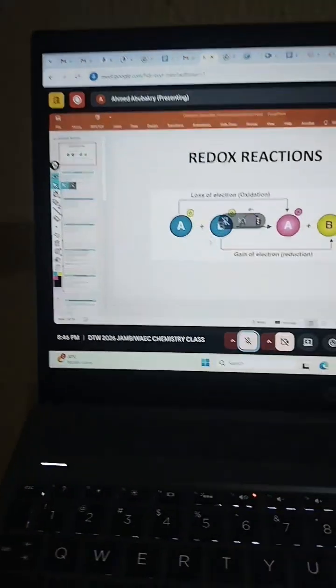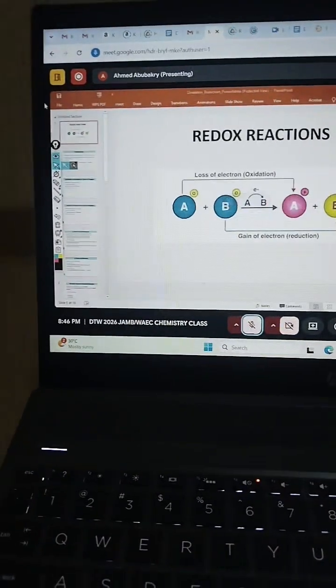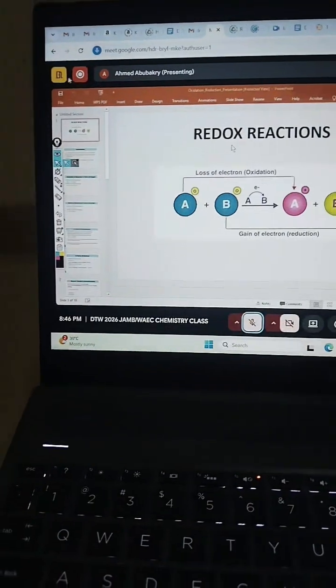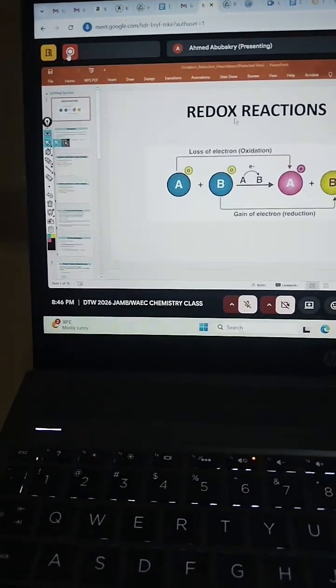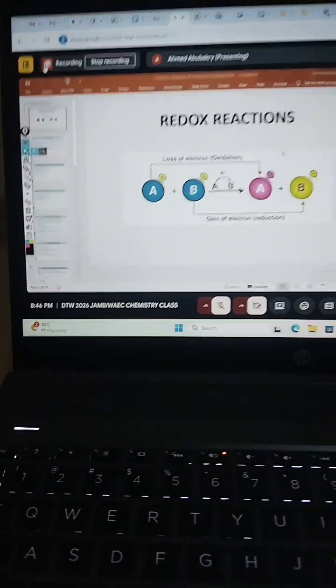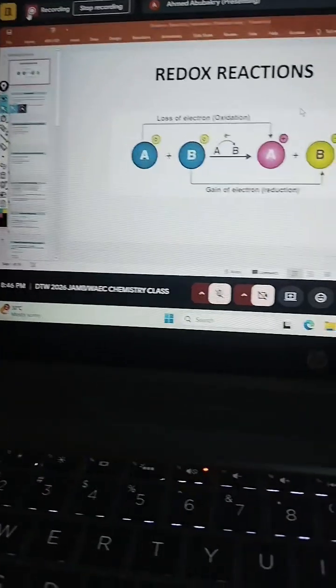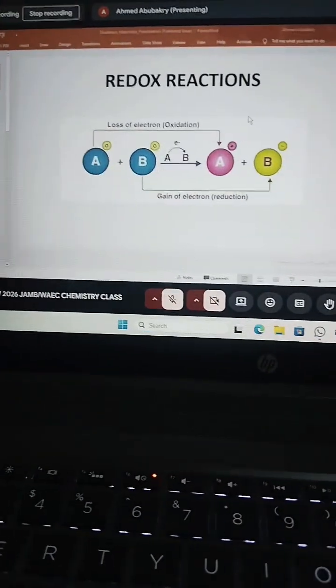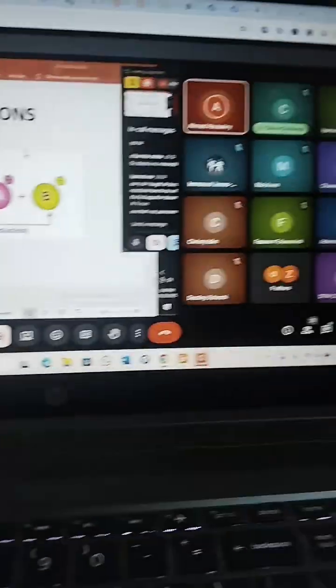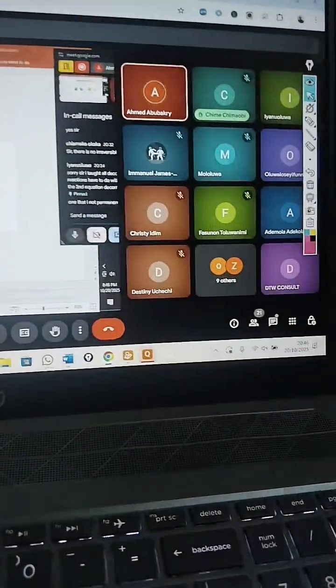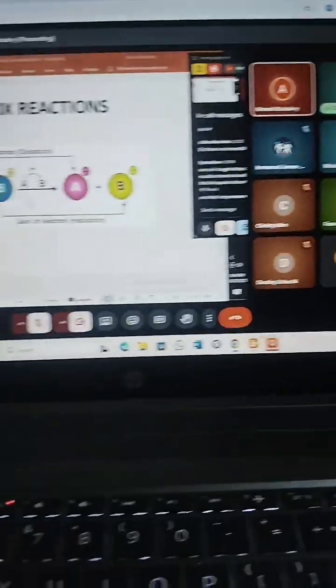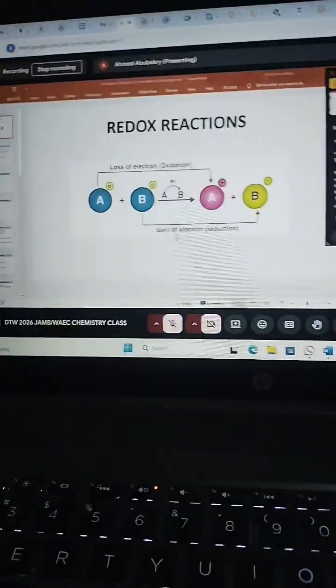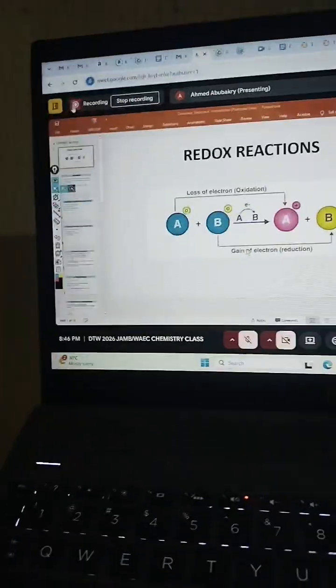And you can also see that all classes are recorded. Look at this, all classes are recorded. In case of internet failure or power failure, come join the online classes. It's 10,000 monthly, Monday to Fridays. You are blessed and destined.